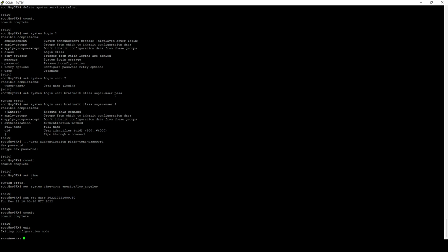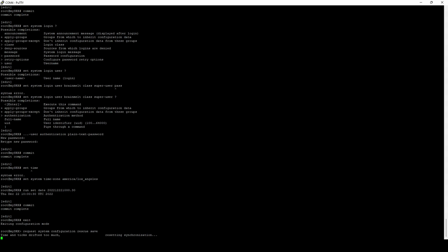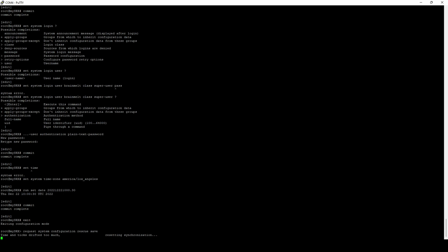The next step is optional and that is to set what's called a rescue configuration. This is the basic configuration that you can always back out to if you ever need to. And in this case, we're going to set what is currently running on this device as our rescue configuration. If the device becomes completely inoperable for any reason for disaster recovery purposes, we can revert back to this rescue configuration and begin working with it once again.